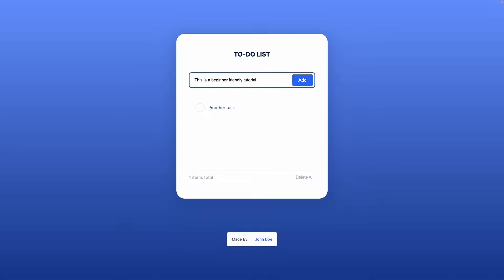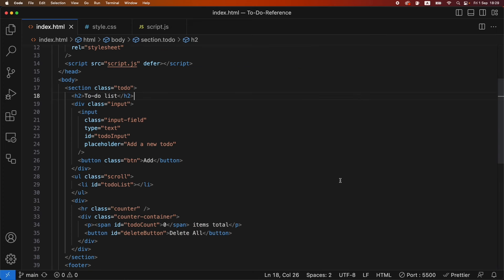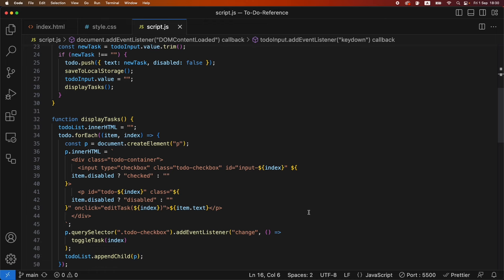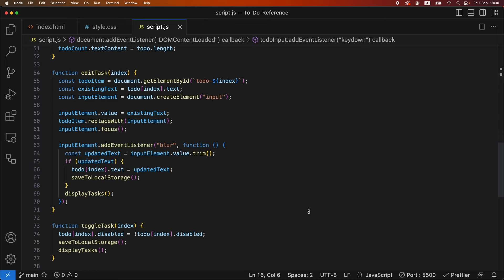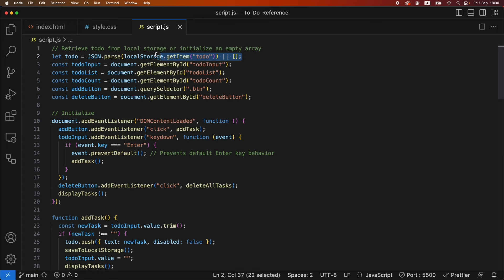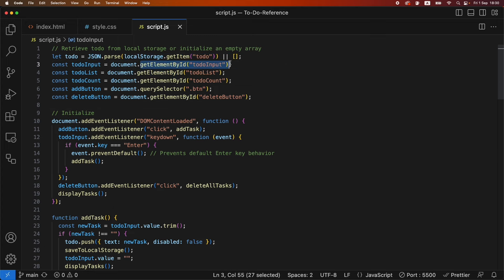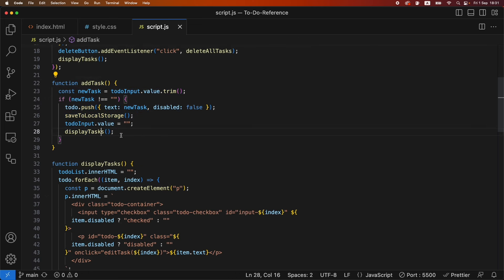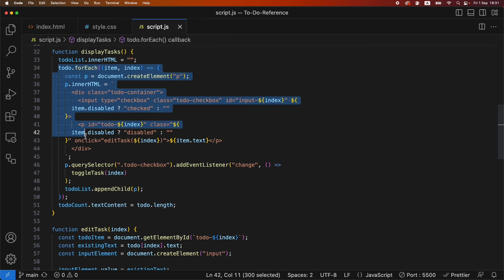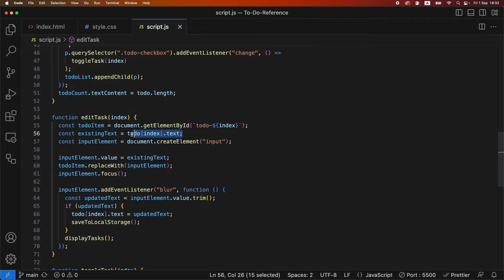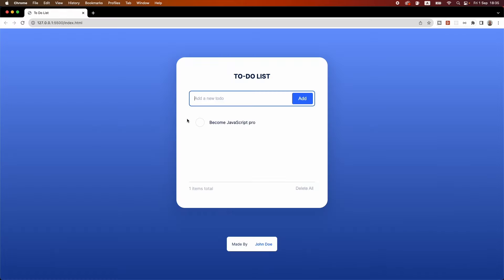This is a very beginner friendly tutorial and a perfect project to learn JavaScript. No prior JavaScript skills are needed to start and complete this project as I will walk you through the entire code step by step. The to-do list is a perfect project to learn both beginner and some intermediate JavaScript concepts. We will learn variables, the difference between let and const, local storage and JSON, how to select HTML elements, key events, functions, if statements, how to manipulate HTML using JavaScript, and how to use arrays and objects. Ready to become a JavaScript pro? Let's get started.